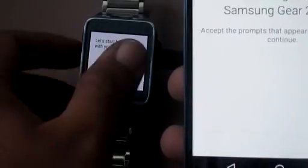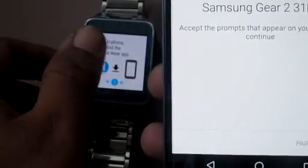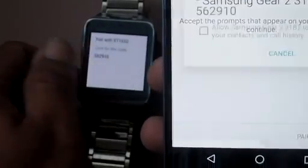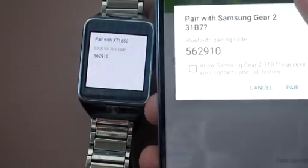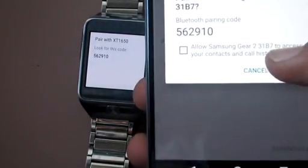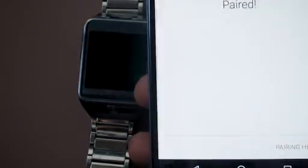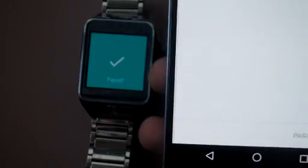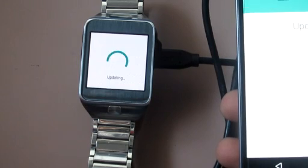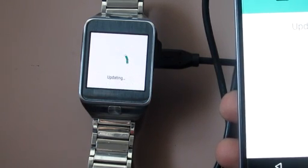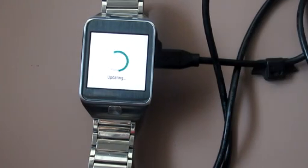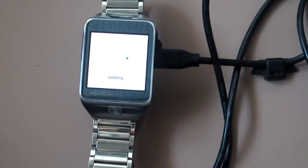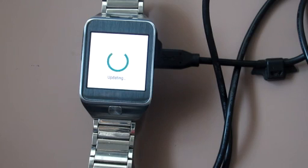It gives a pairing code which you have to accept again, and you are paired. As you can see, it is paired with the mobile and it will start updating and synchronizing your apps. This way you can connect your Gear 2 to non-Samsung devices.